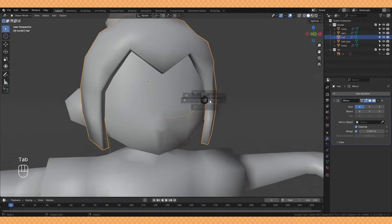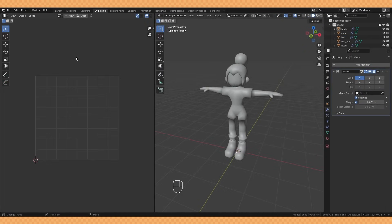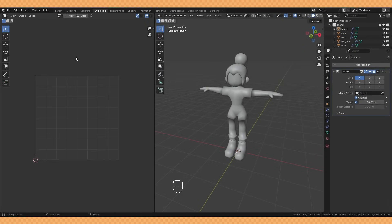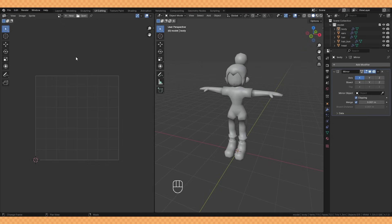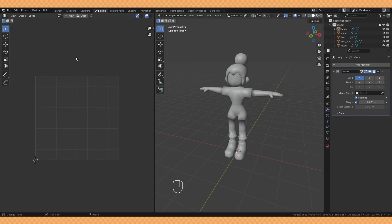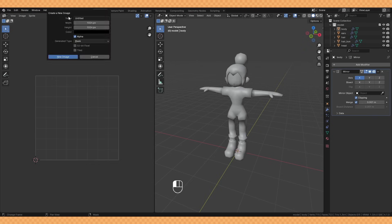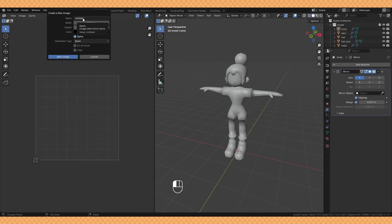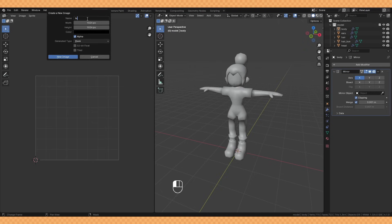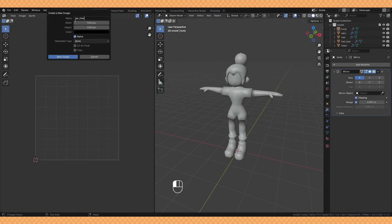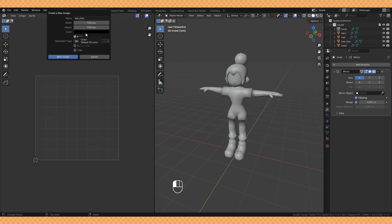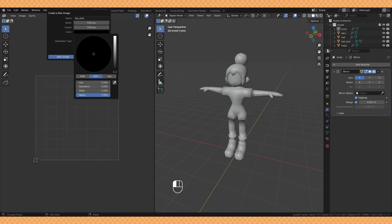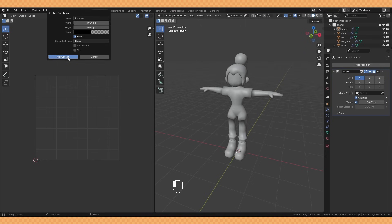So we're ready to start UV unwrapping and I'm going to be unwrapping the whole character onto one texture. You can separate things out into their own individual textures, that works as well, but I just wanted to keep things super simple for this. I'm sticking with a 1k texture which is going to be high enough for us to get our details in, but since I'm putting everything onto the one texture there is going to be a little bit of crunchiness, though that's something I quite like.